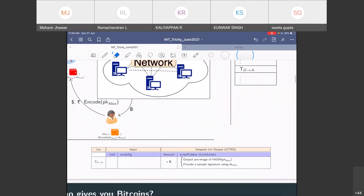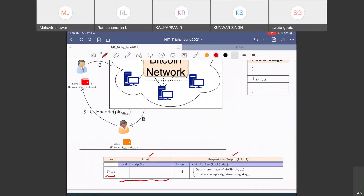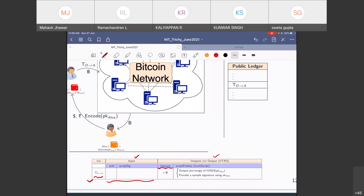Let's see what the transaction looks like. This is transaction T from D to A. This transaction has two parts: an input part and an output part. At this point we won't discuss the input — just imagine it's blank for now. The output of this transaction transfers money to Alice's address. It puts two things in the output: the amount to transfer to Alice's address — say X bitcoins — and then it writes a small script called a lock script, also called script pub key.